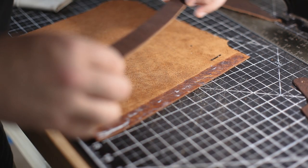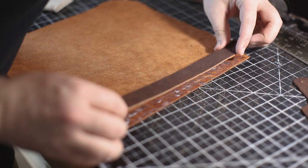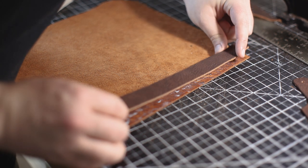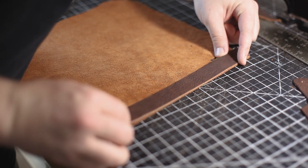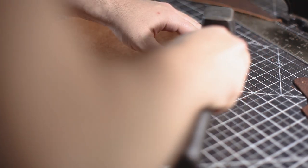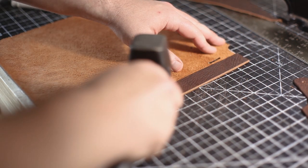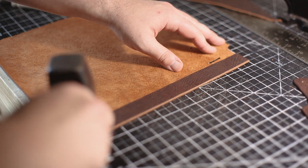I'm using Eco Weld water-based glue adhesive, letting that become tacky before applying the pieces together. With all my gluing up, I like to hammer them just to make sure that the glue sets a little bit more evenly.